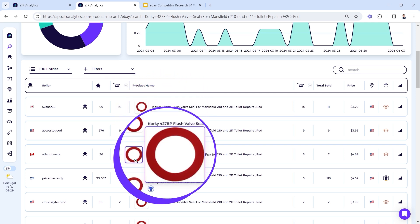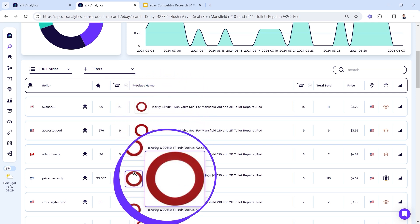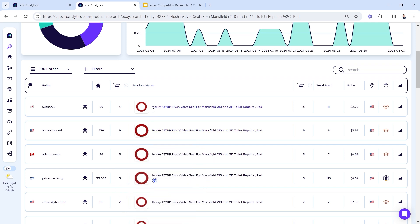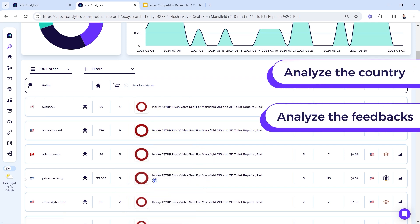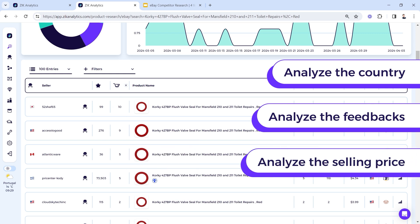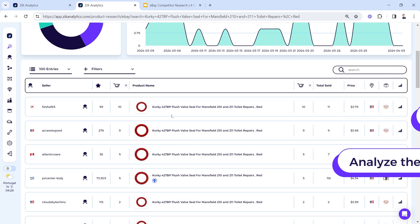First we see that the images are repetitive, means they're all probably drop shipping from Amazon to eBay.